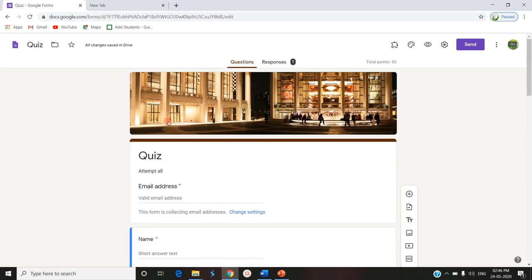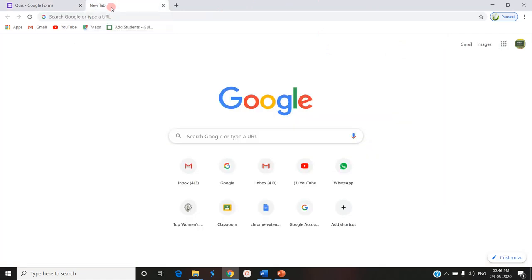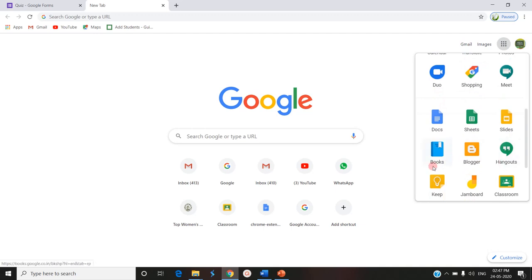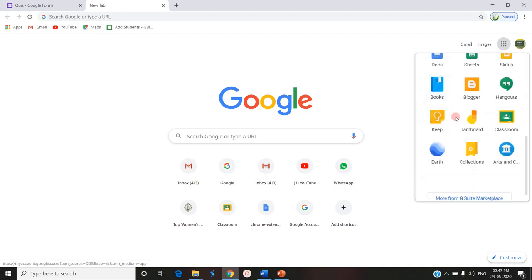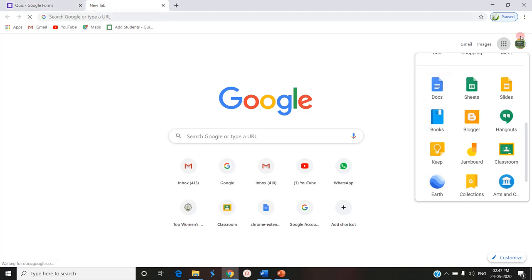For this question, if the participant answers, it takes five points. And we have also set CertifyEM for generating automatic certificates. Now I am entering into Google Slides to show you the certificate.